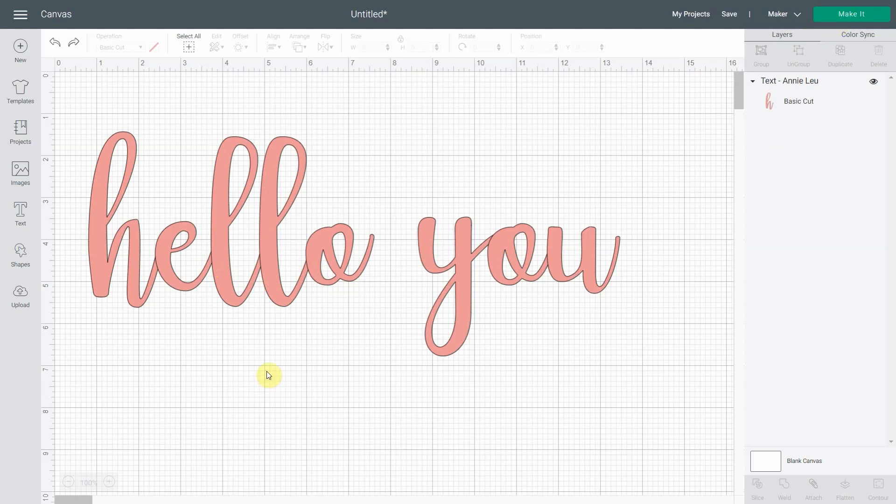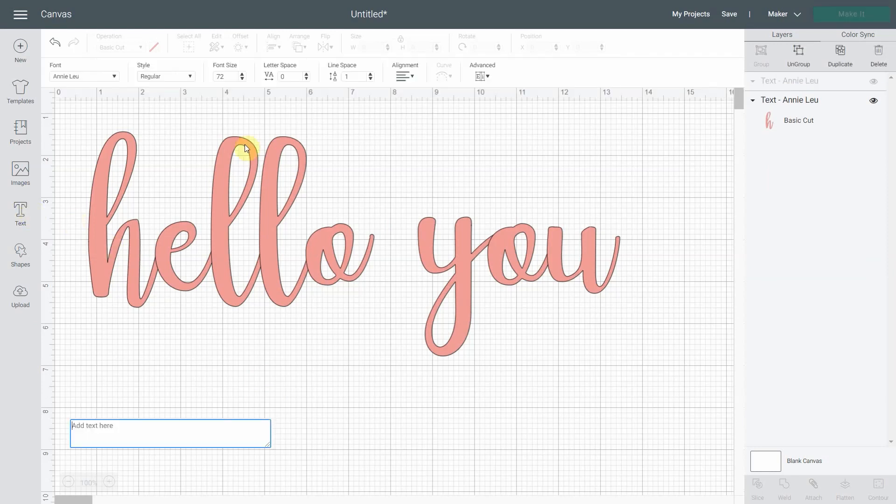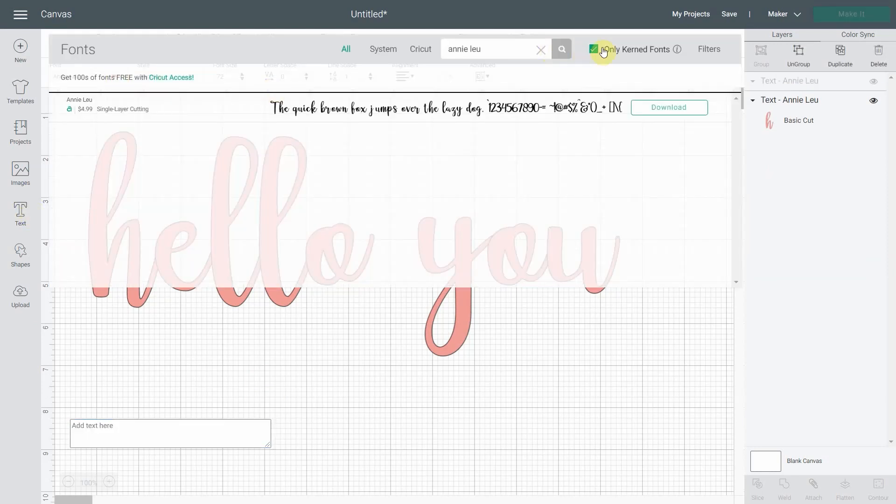So just to recap, let's remind you that not all fonts have the ability to be kerned. So you really need to come here and check only kerned fonts. Or if you can't find them, you uncheck the box.